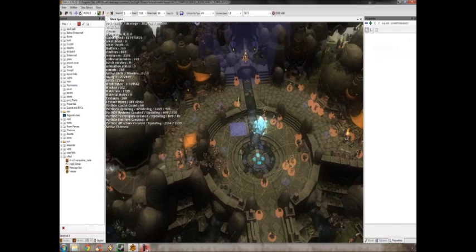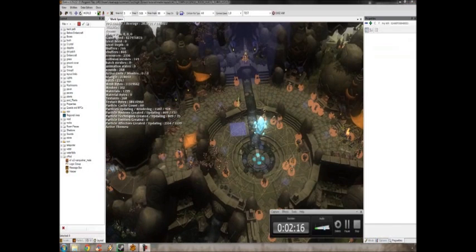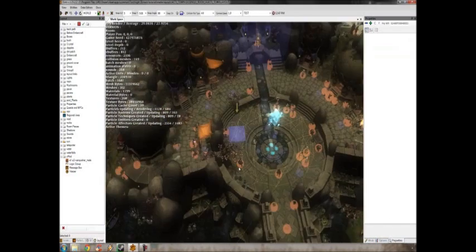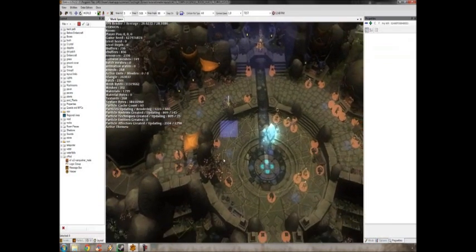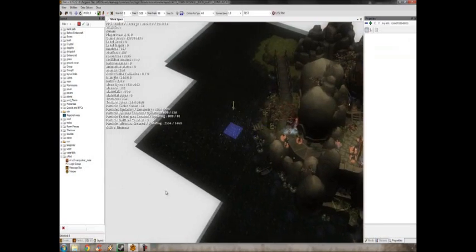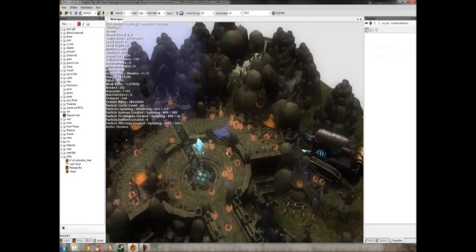So once you have all of that set up, you're ready to get into logic groups.